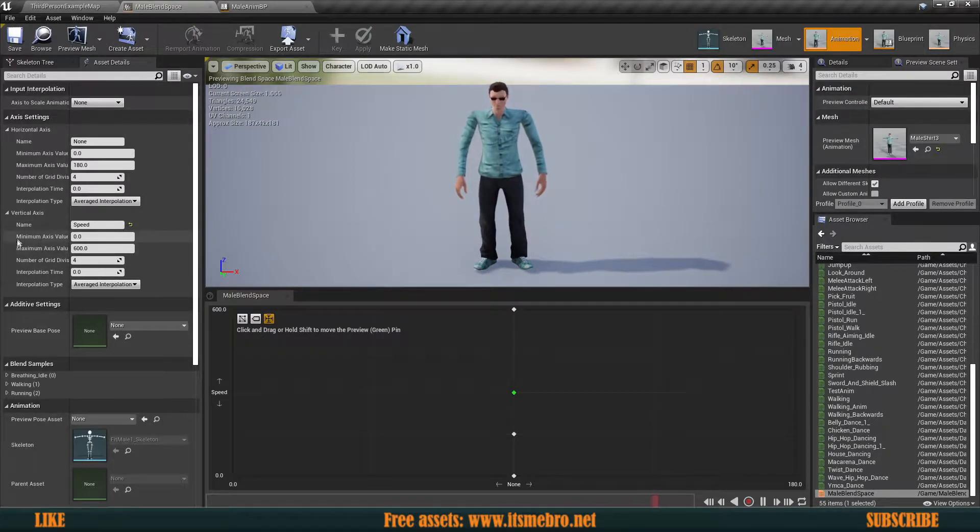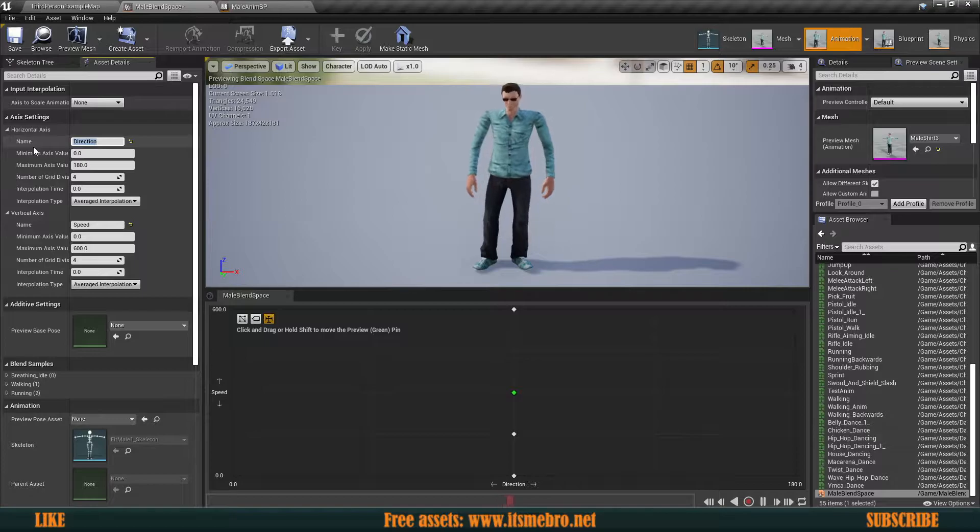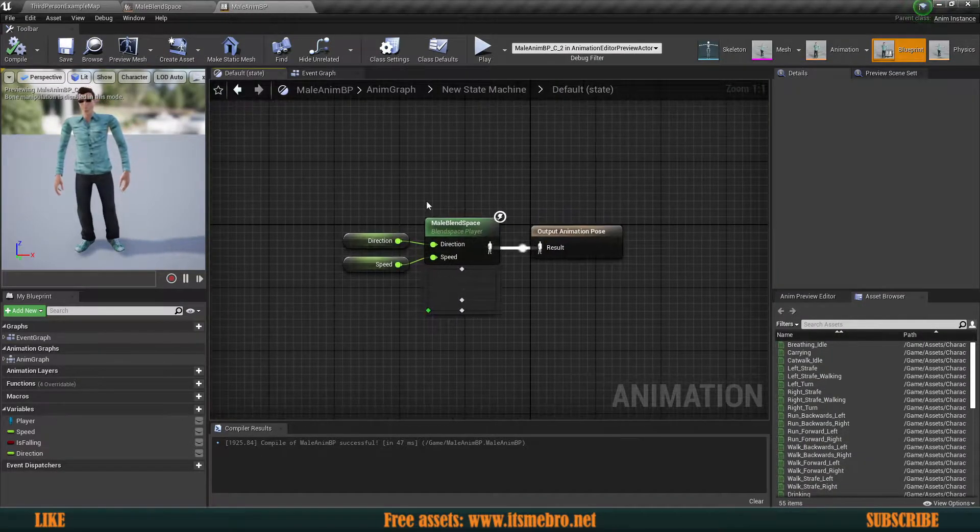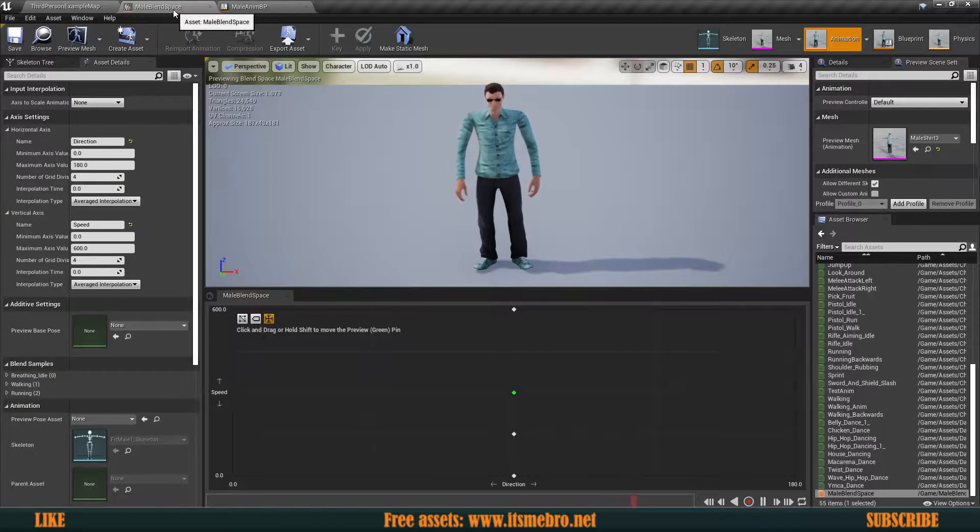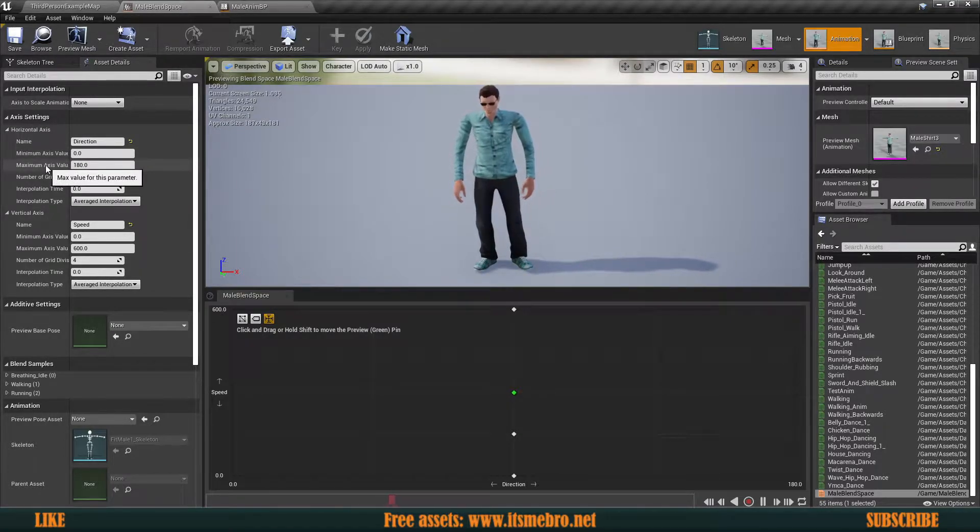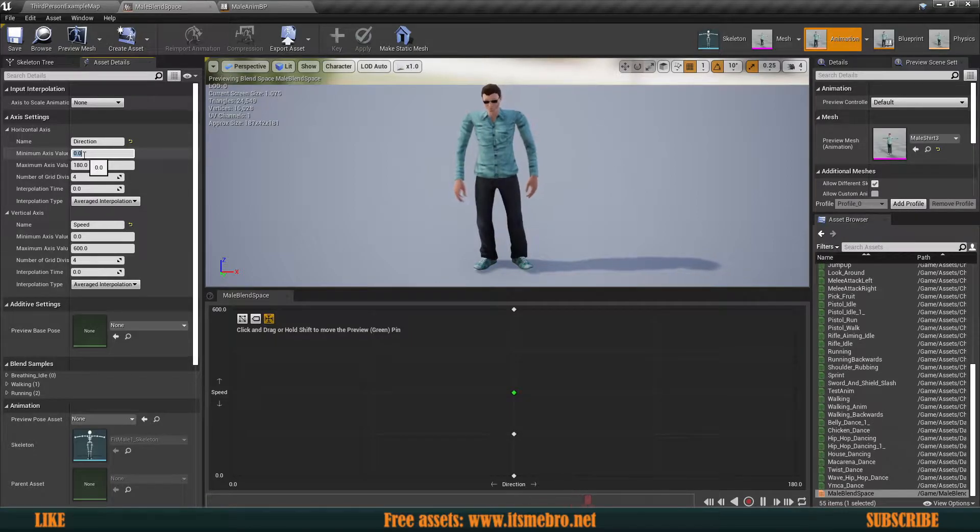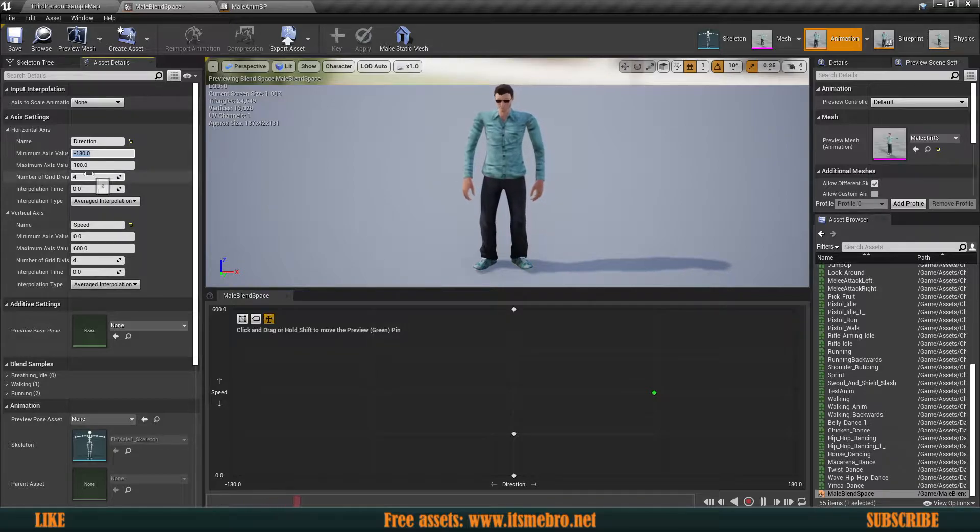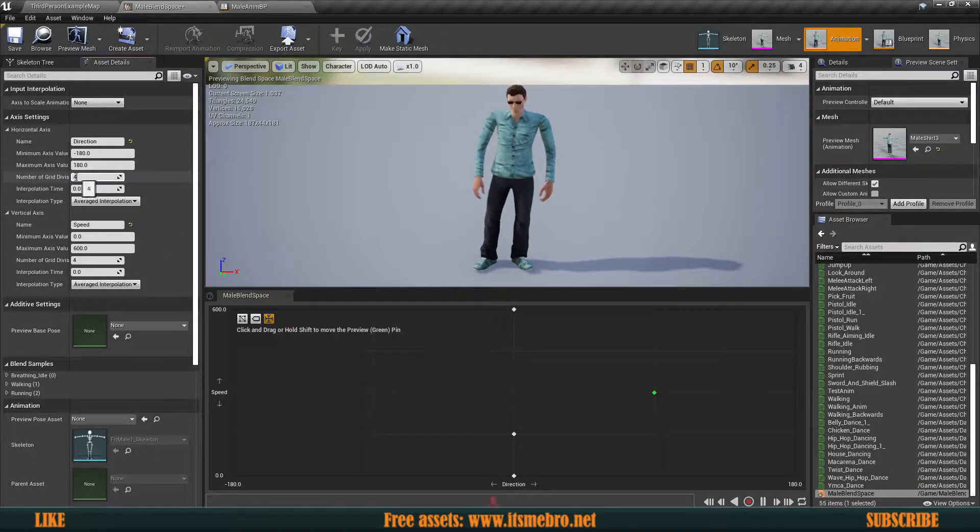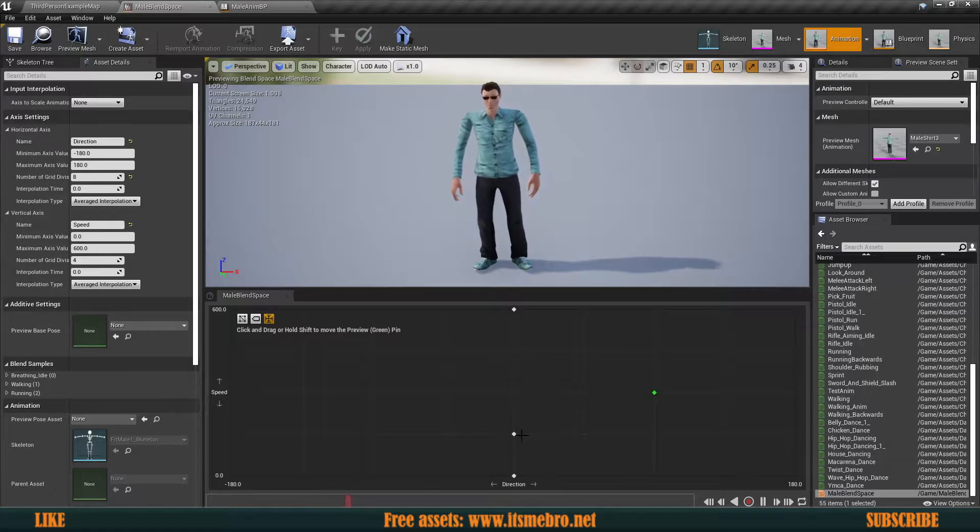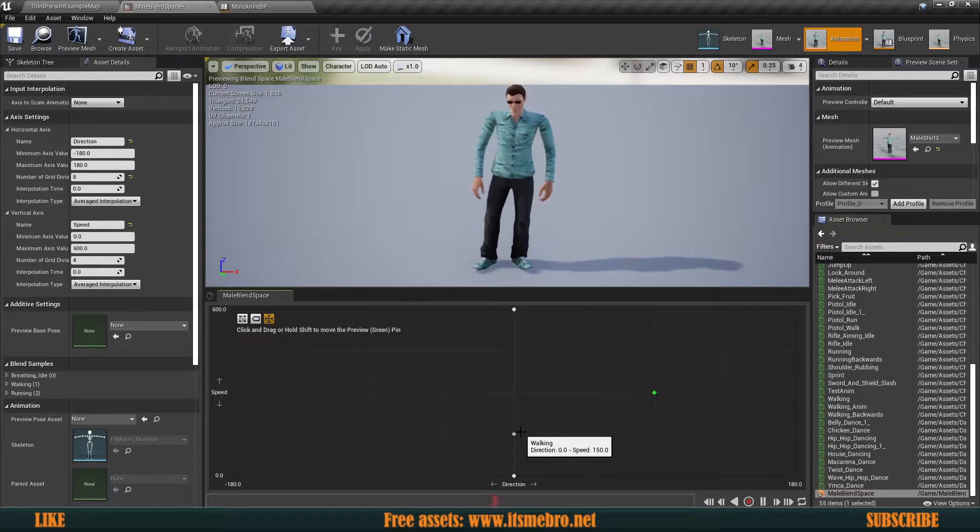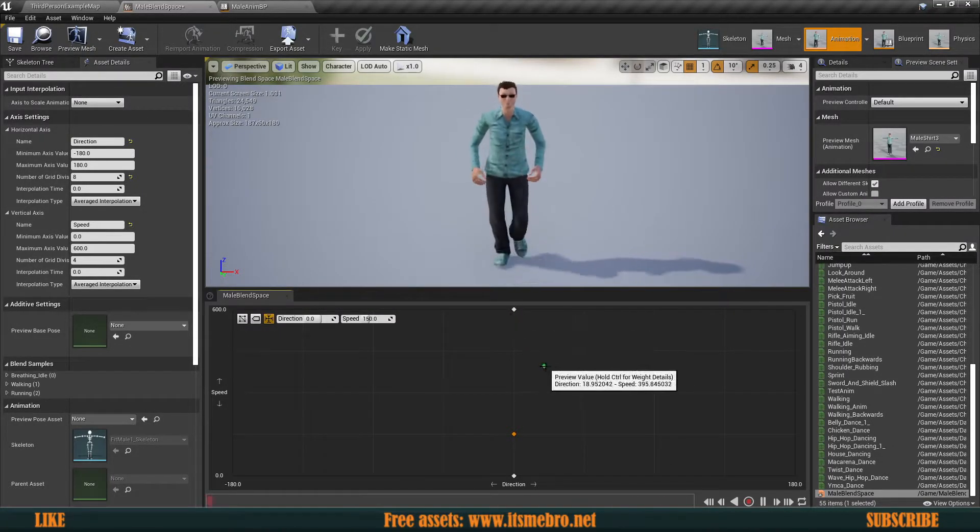We have our default movement state which now has a missing pin, that's used for our direction. Inside our animation blend space, we have horizontal and vertical axes. We spoke about the vertical one in the previous video, today's the horizontal one. Let's give it the name Direction. We need minimum and maximum rotation values for full 360 rotation, so minus 180 to positive 180. Our grid size is not enough with 4, I'm gonna bump this up to 8.